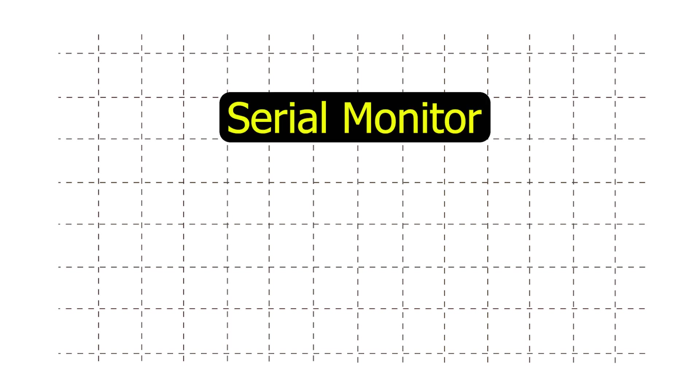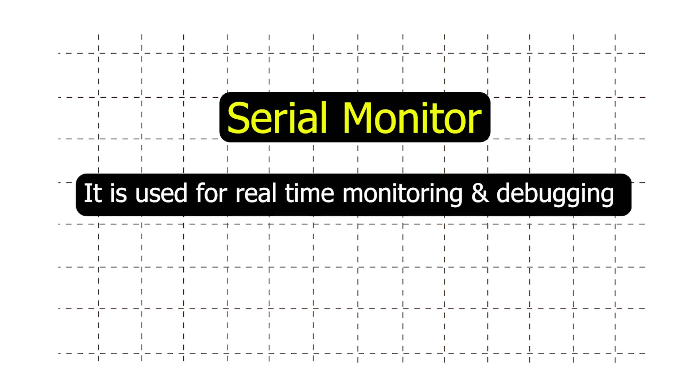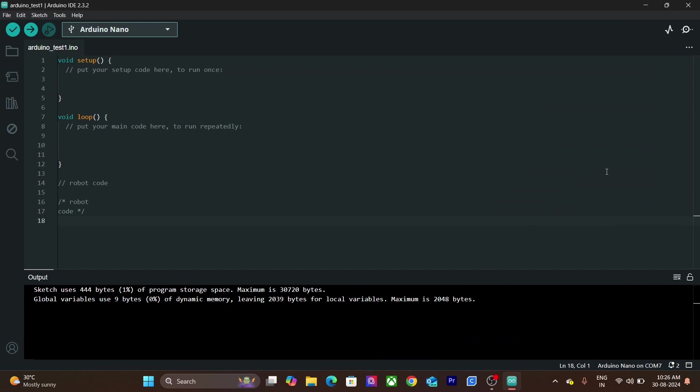Now let's talk about a very important tool, Serial Monitor. It is used for real-time monitoring and debugging. You can open the serial monitor by clicking on this magnifying glass icon over here.